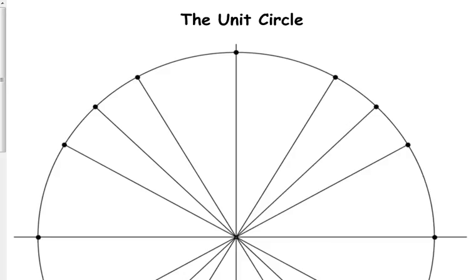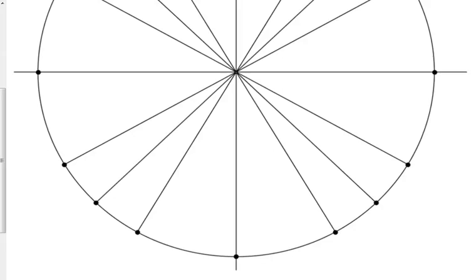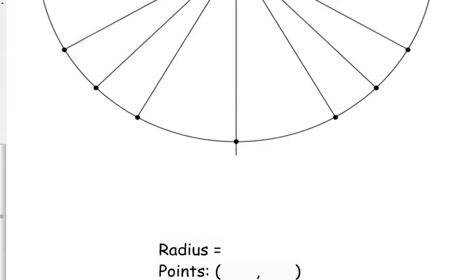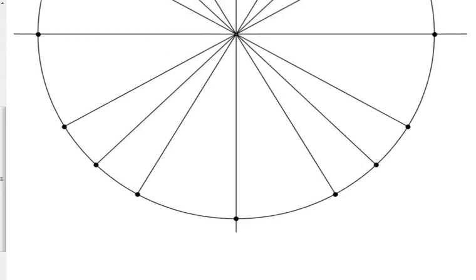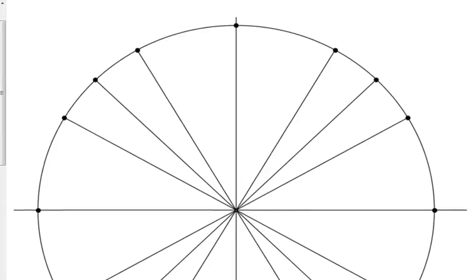The reason why it's called the unit circle is because the radius has a length of 1. The radius of this circle is length 1. So what I'm going to start with, we're going to label all these points that I have marked around this circle. Let's just start with basic coordinate plane understanding.